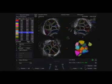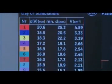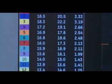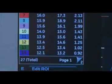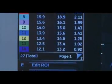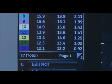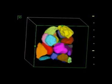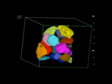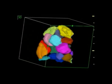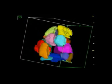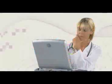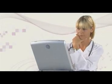SONO AVC Follicle allows you to automatically count and measure stimulated follicles. The automatic visual display of follicle measurements are arranged by size and color, enabling you to review diagnostic results at a glance.